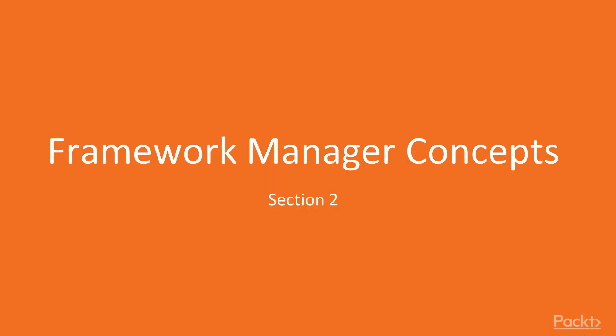Welcome back, my name is Aaron Solar, welcome to the section on Framework Manager Concepts for IBM Cognos BI.